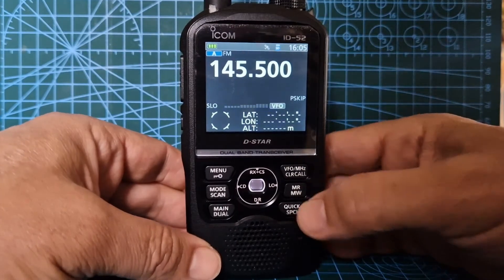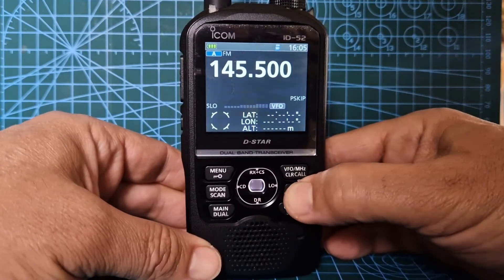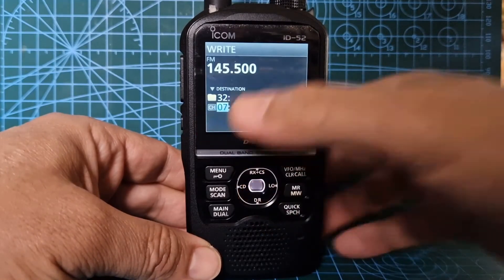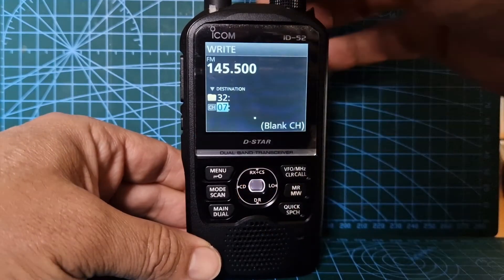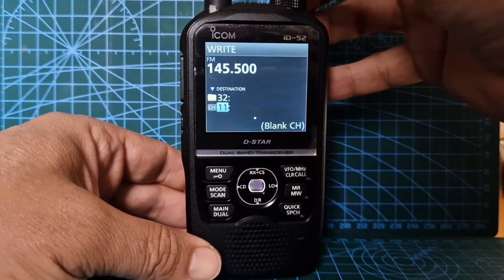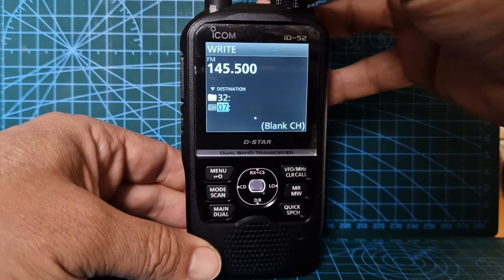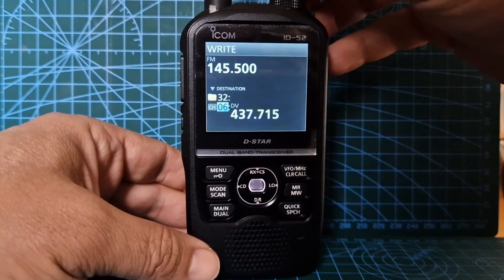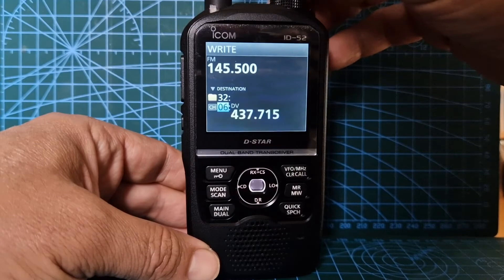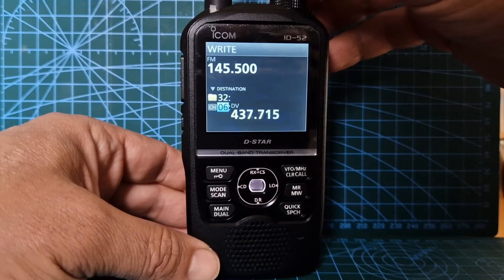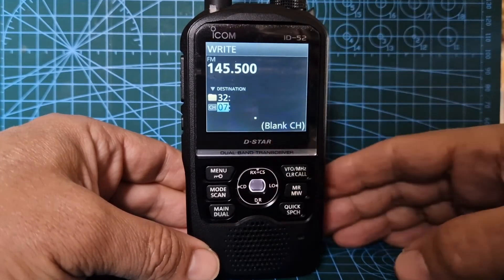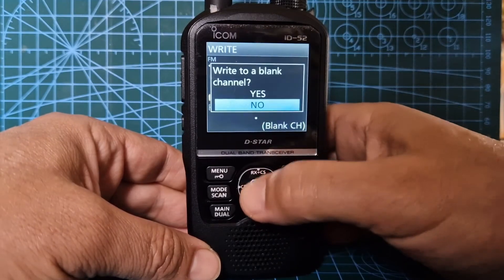It's very simple — you literally just hold down MW to go to a new channel. If I go backwards you can see channels I've already created; if I go forwards we have a blank memory channel.